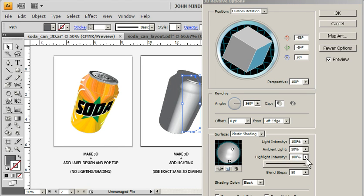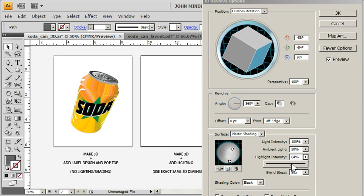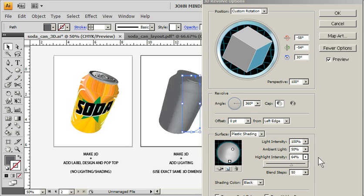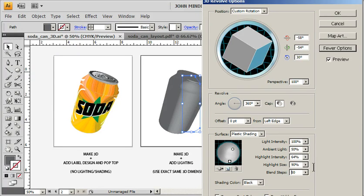I'm going to take the highlight intensity down a bit. Like this. There we go.